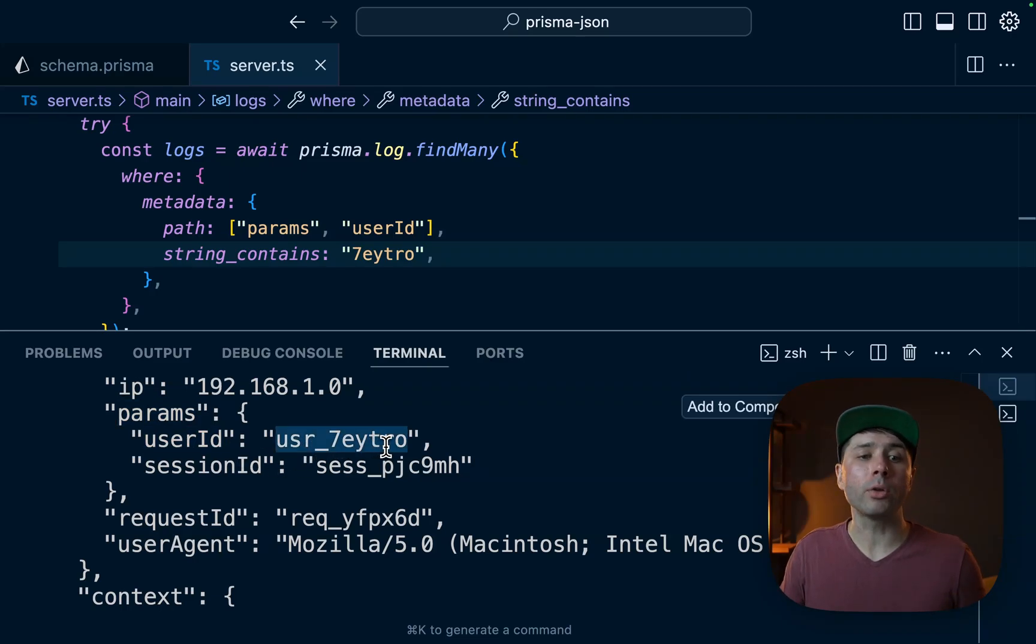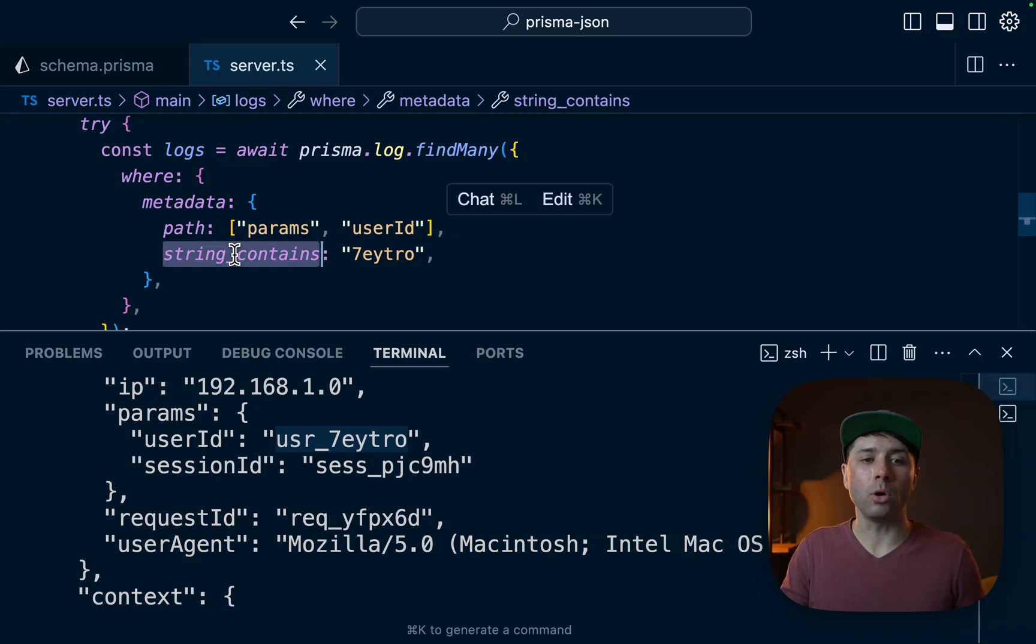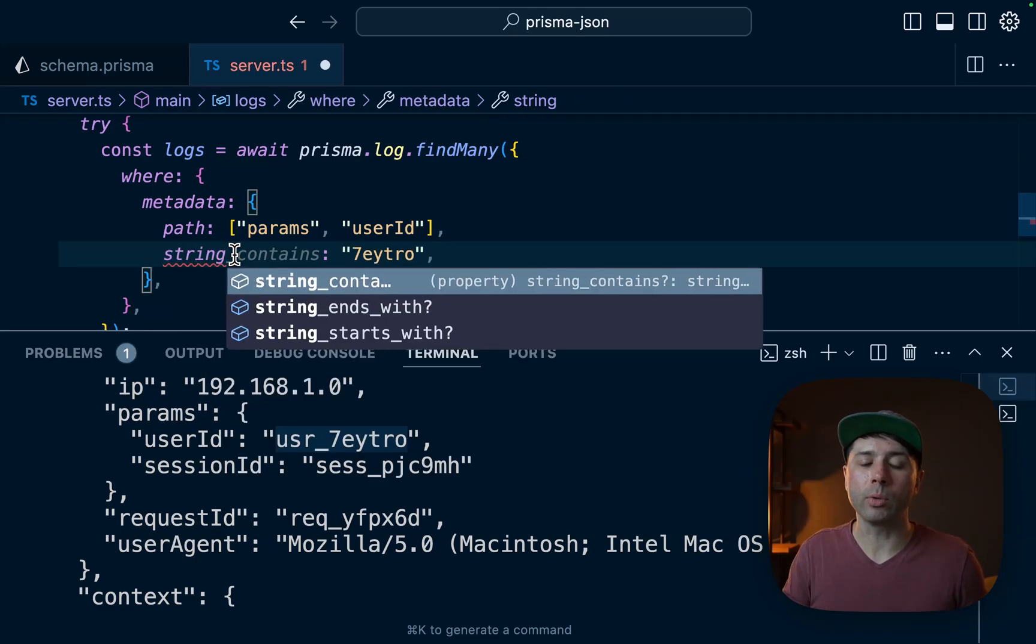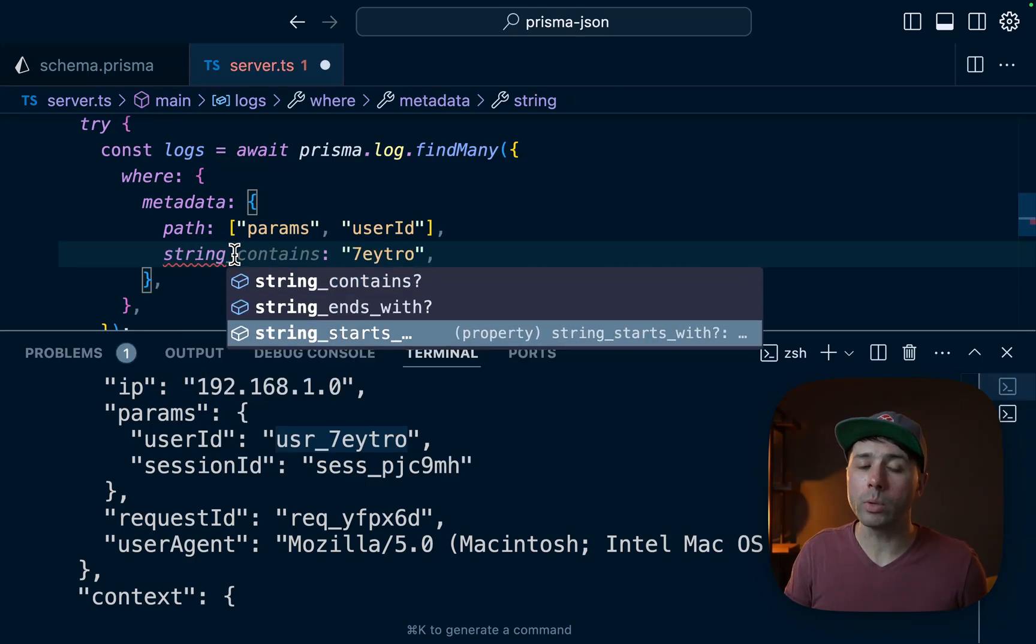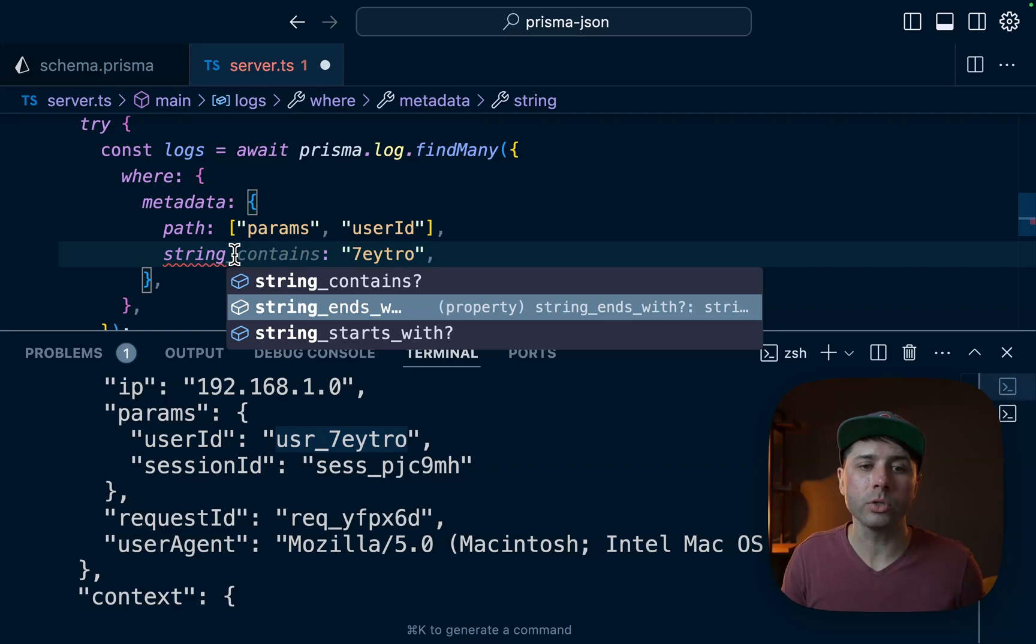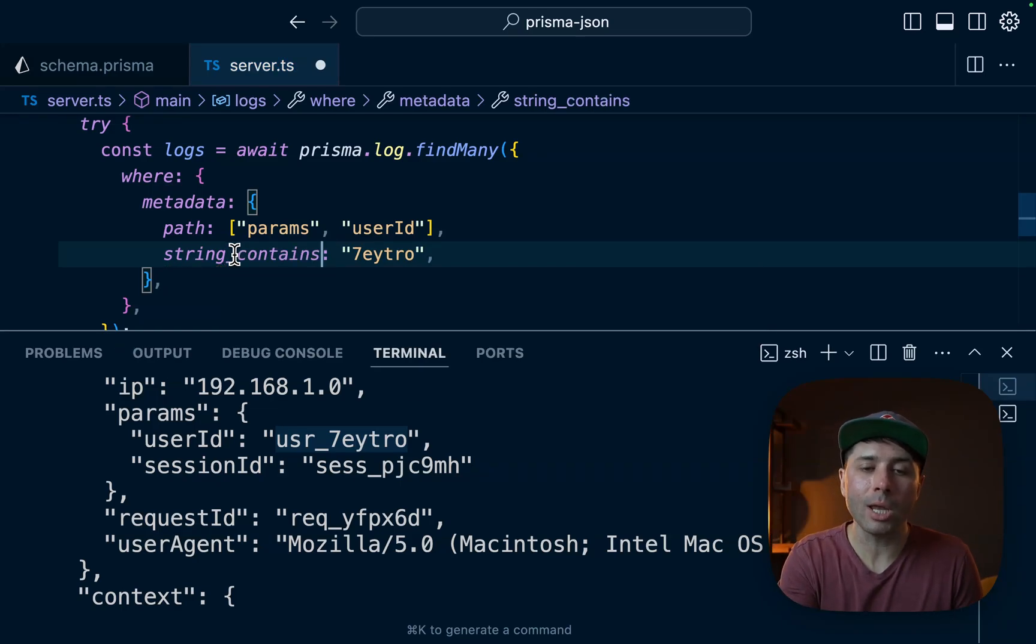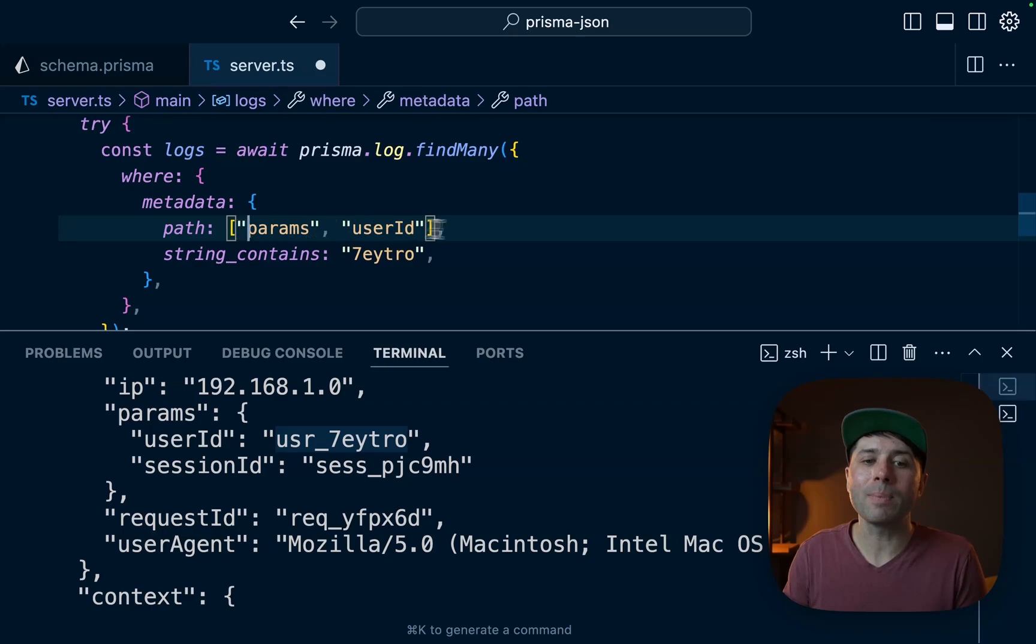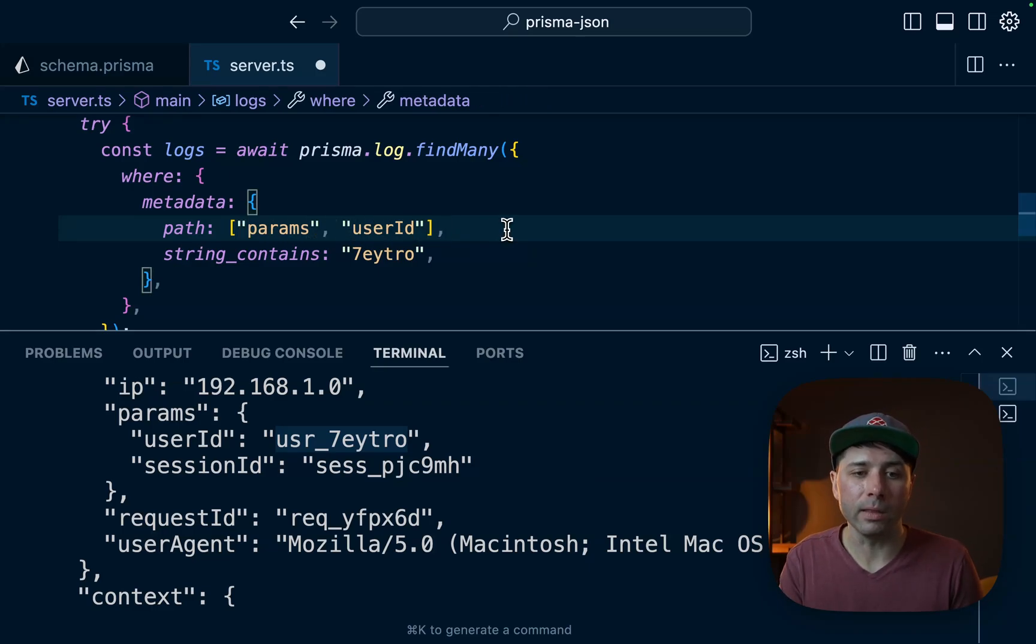There are a couple other operators. So string_contains is one. We have string_starts_with or string_ends_with as well, so some other ways to search. And ultimately if we know how our paths could be shaped in our JSON data, we can start to build them up in this path array like this.